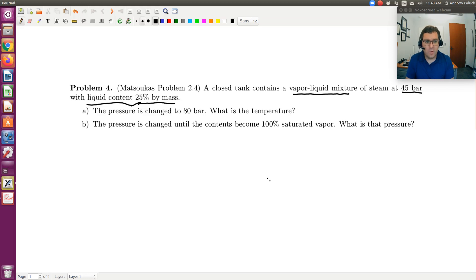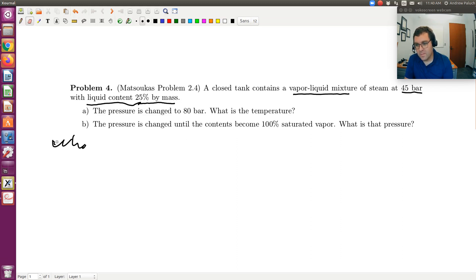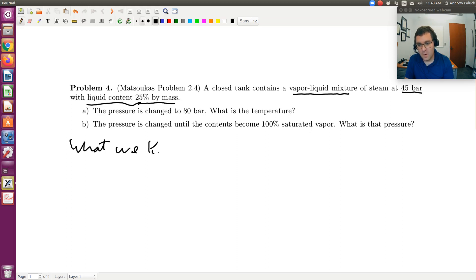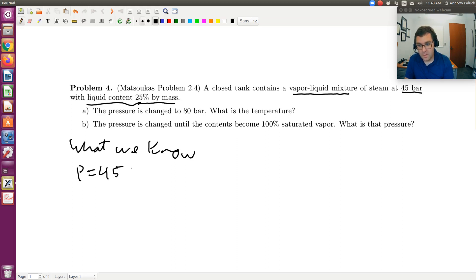Before we go over to the rest of the problem, let's first take an inventory of what we're starting with. So we have a pressure of 45 bars, and it's 25% by mass liquid. So I'm going to say that the quality of my vapor phase is 0.75.